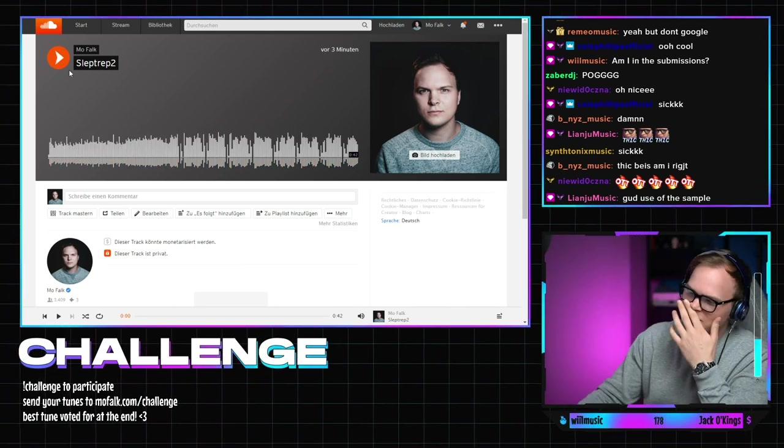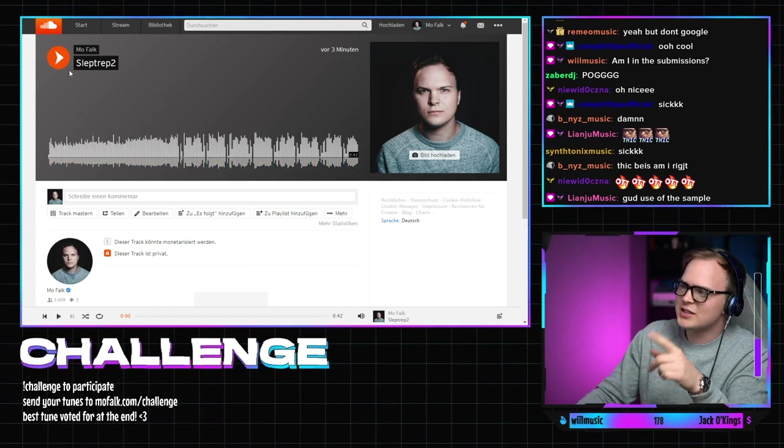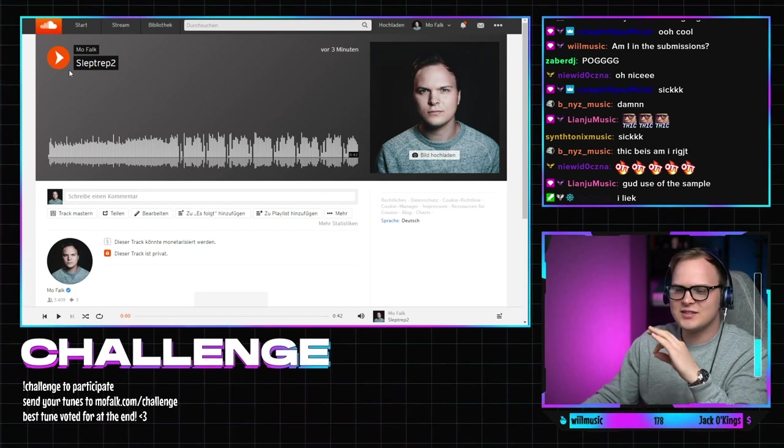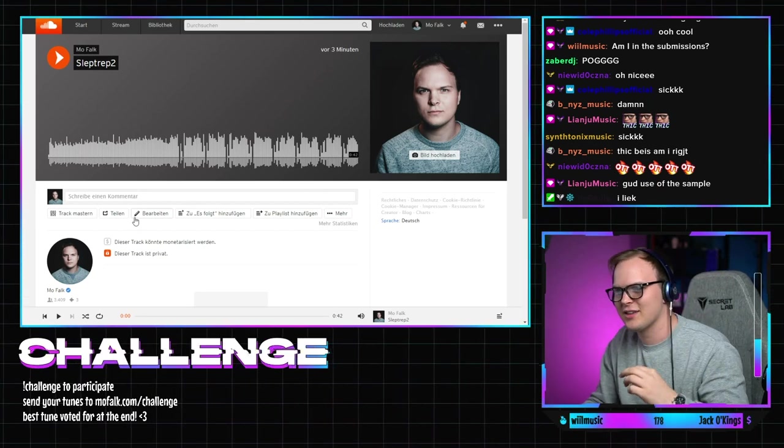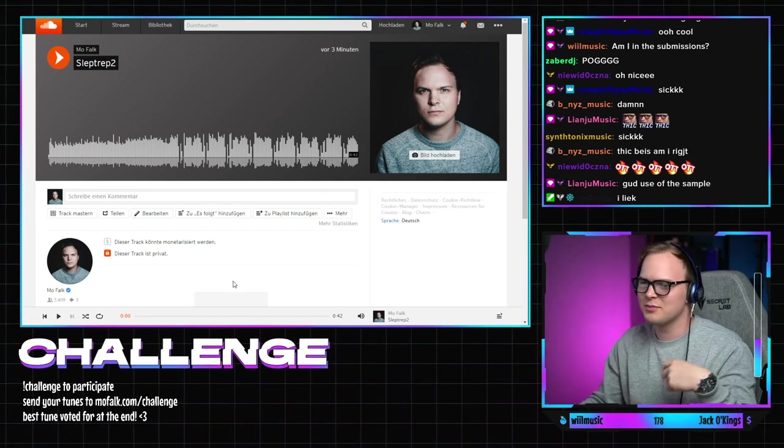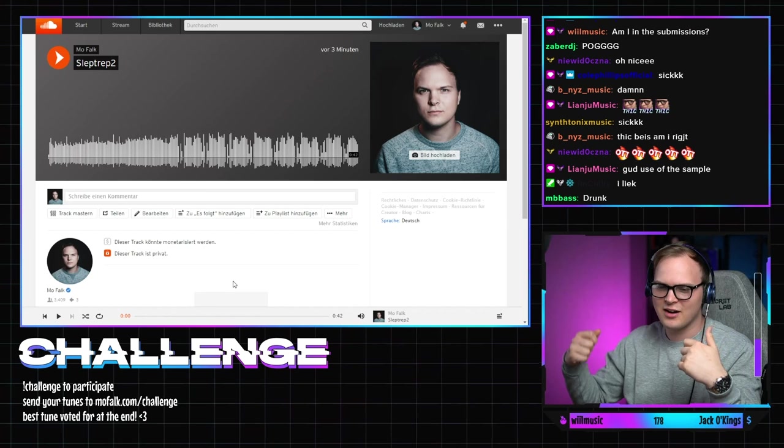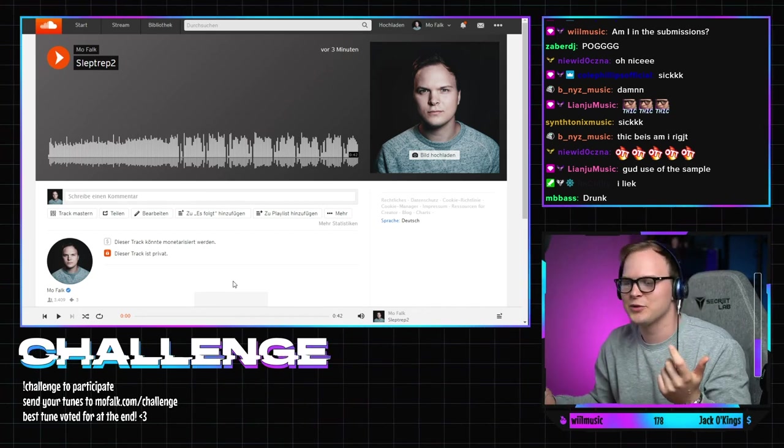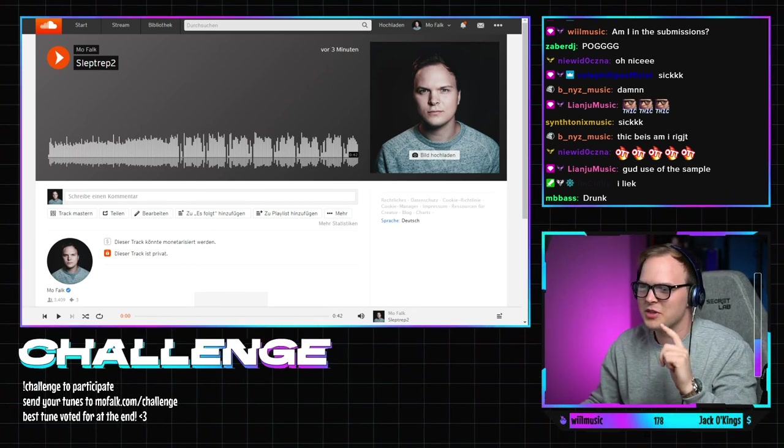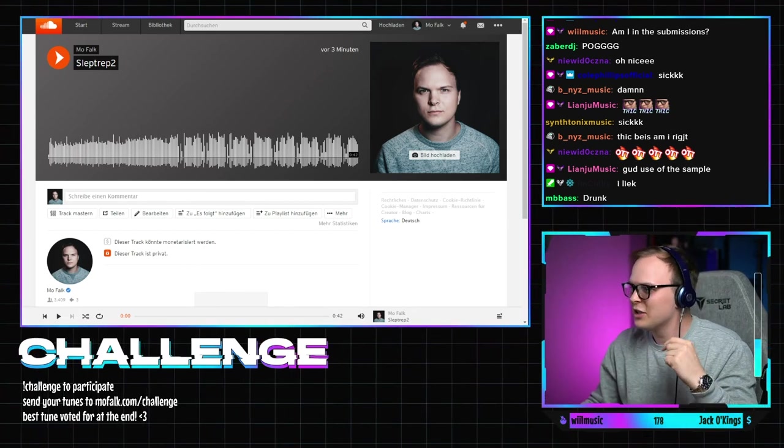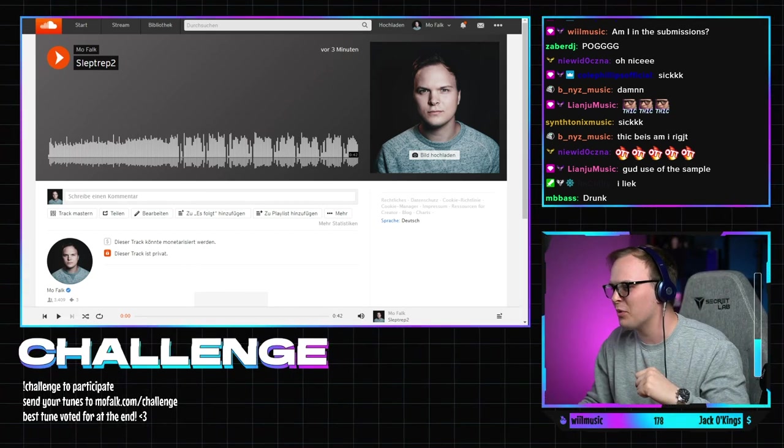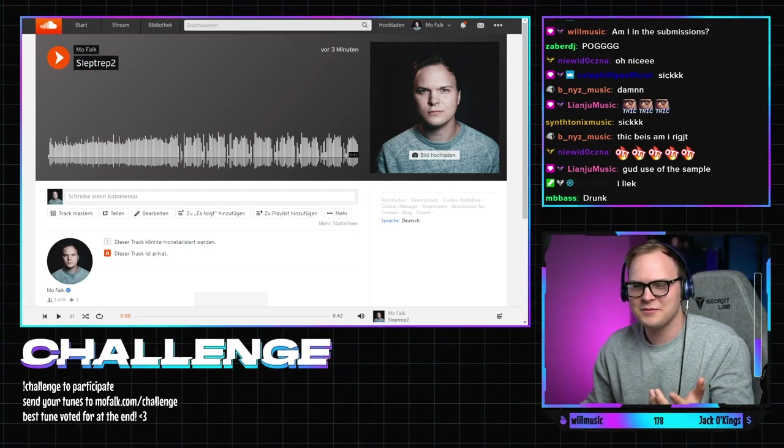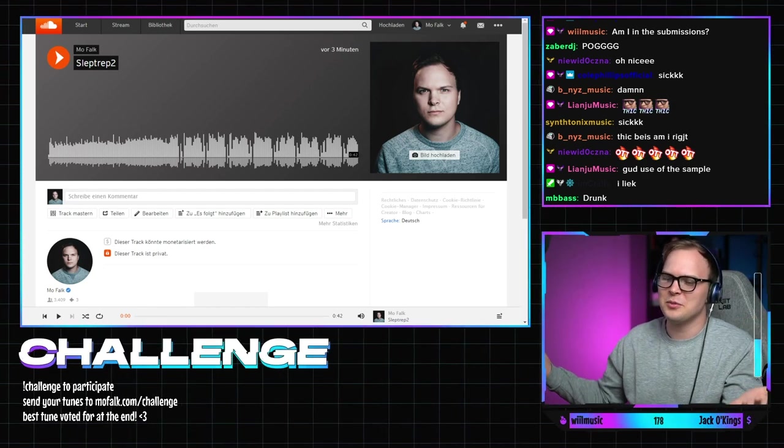To be honest right, these trap flips are the easiest flips to make because you can just put 808 big kick big snare and it just sounds good right. So I agree with you Liandrew, good use of the sample but it's not a good track right. I still hope you like it.